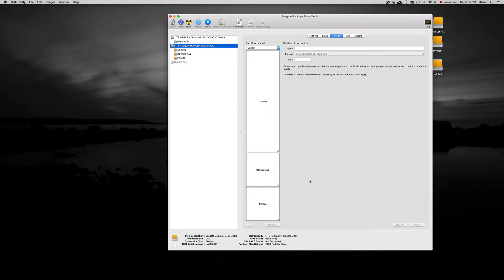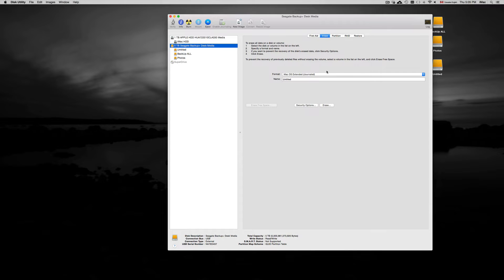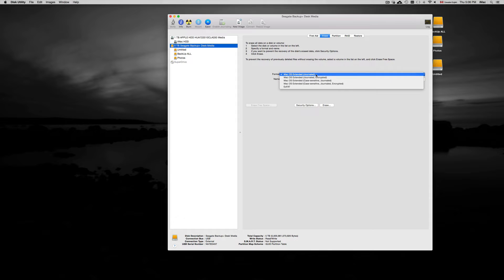Once we format our external hard drive with this option right here, if you connect it up to a PC Windows machine, it will not recognize it.